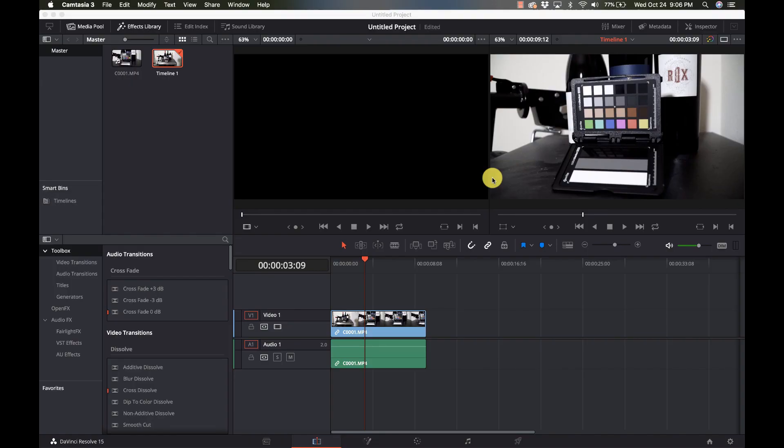Hi, this is Cary with Learn DaVinci Resolve, and today I'm going to show you how to use a color chart with the color match system.